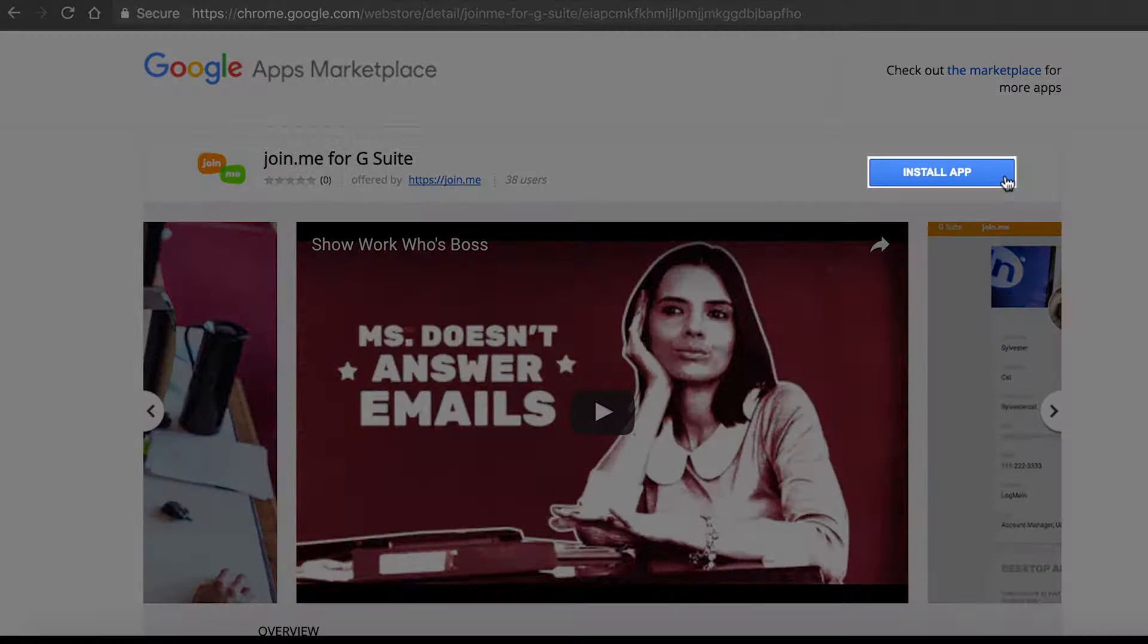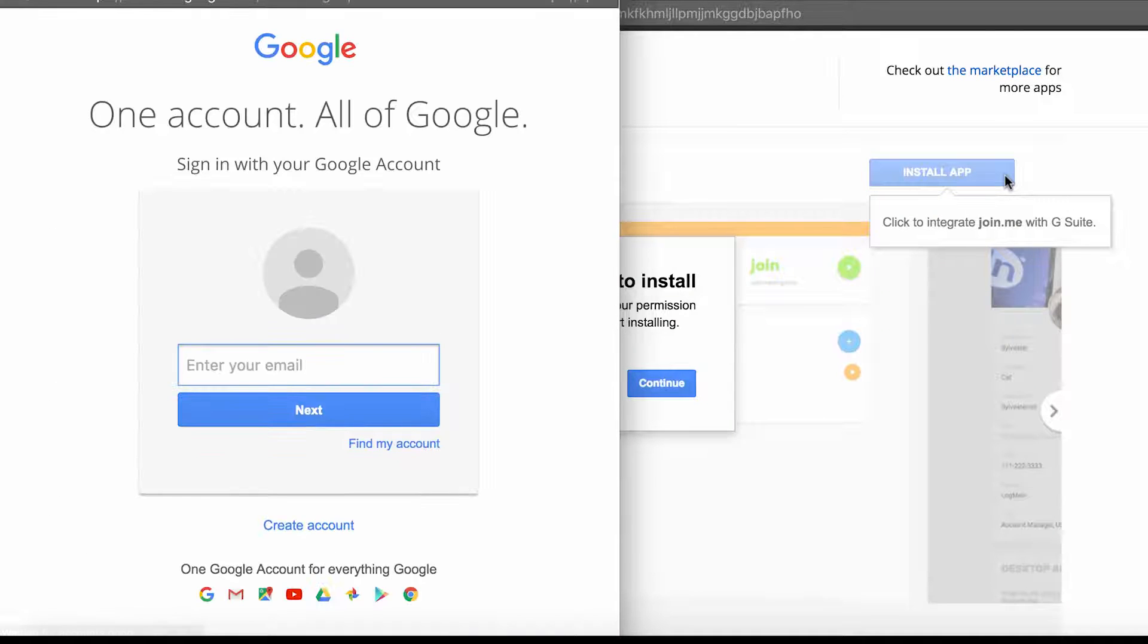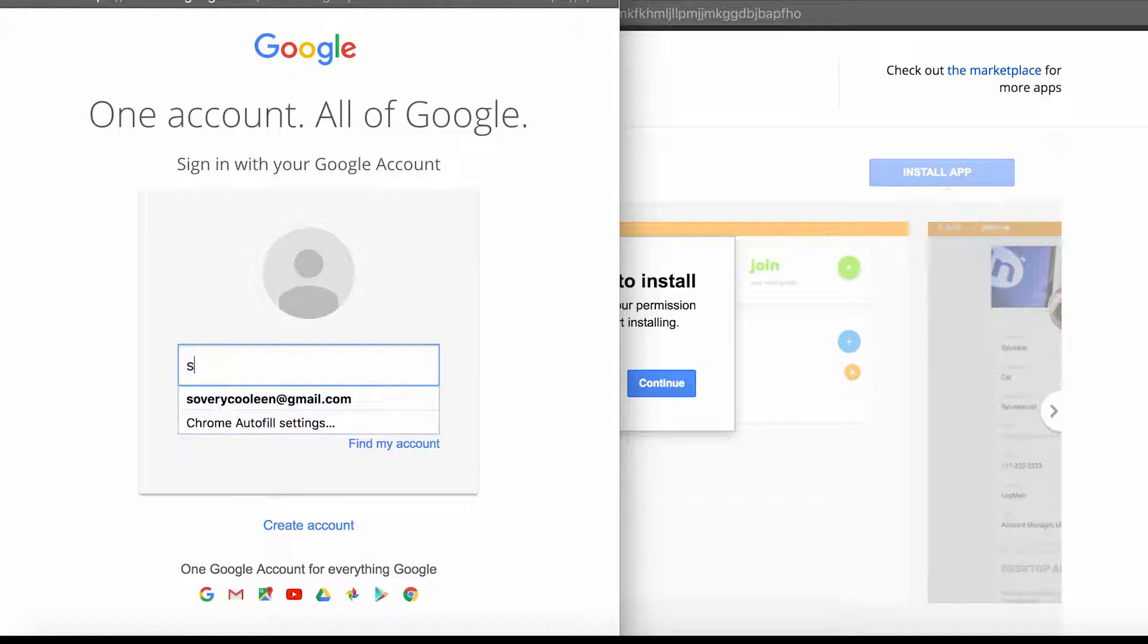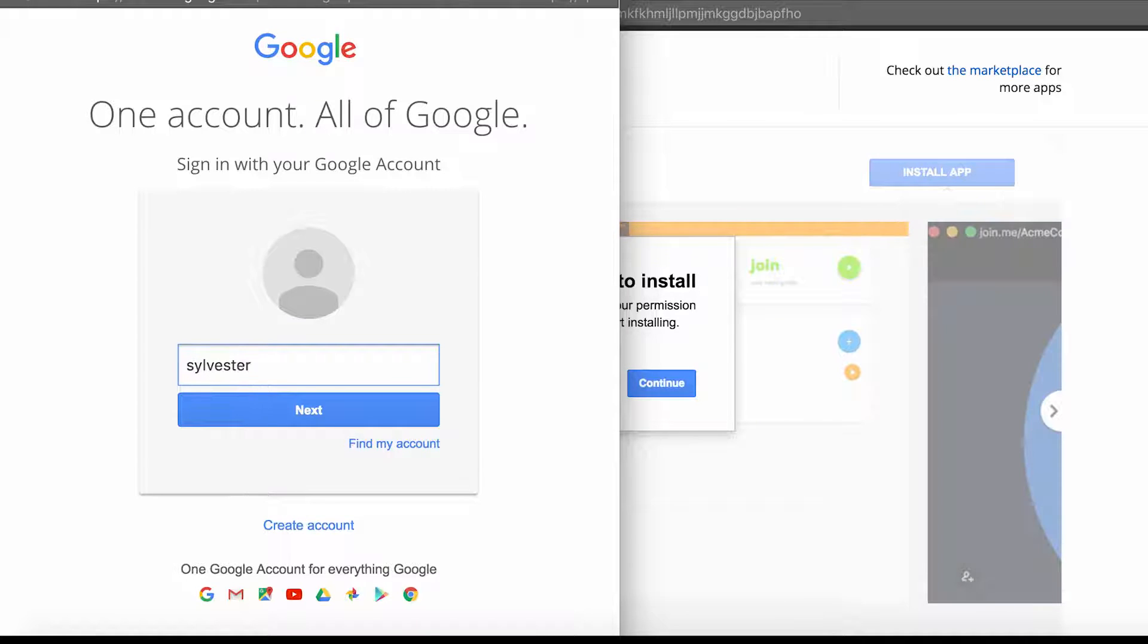Click Install App. If you haven't yet, log in with your Google Apps email address.